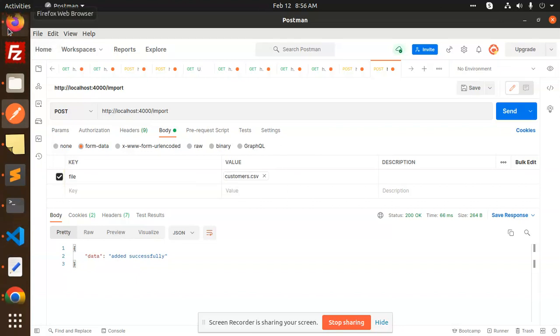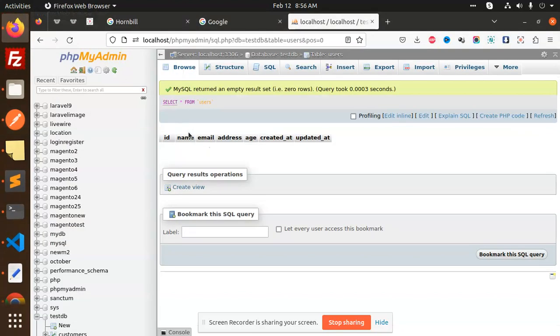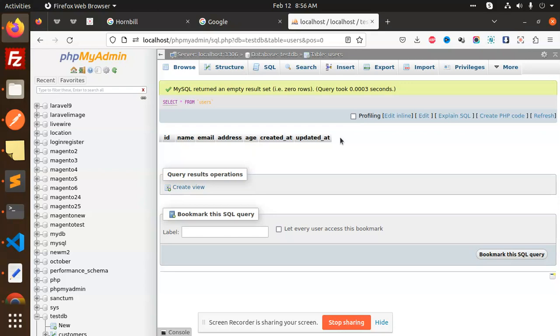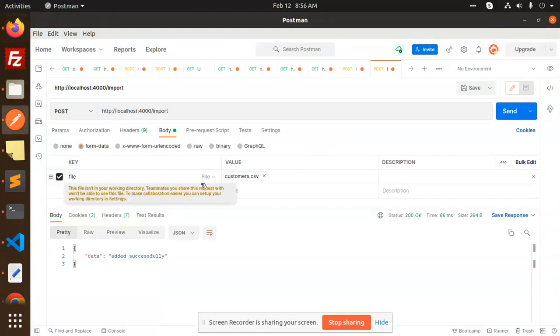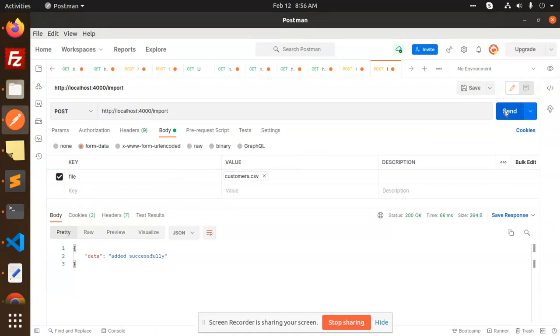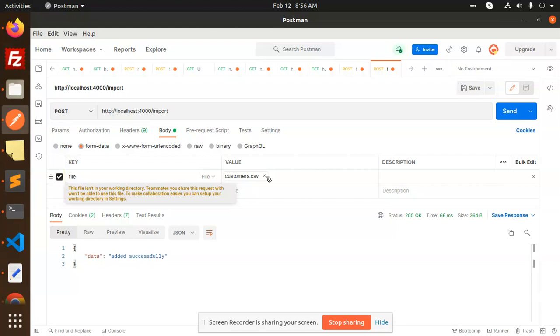Before that, you have to create all the fields in the database also. So ID, name, email address, age, created at, updated at. By default, making it as a timestamp. So after doing that, just click on the file and customer.csv file, which contains the ID, name, email address, age, all of the fields.